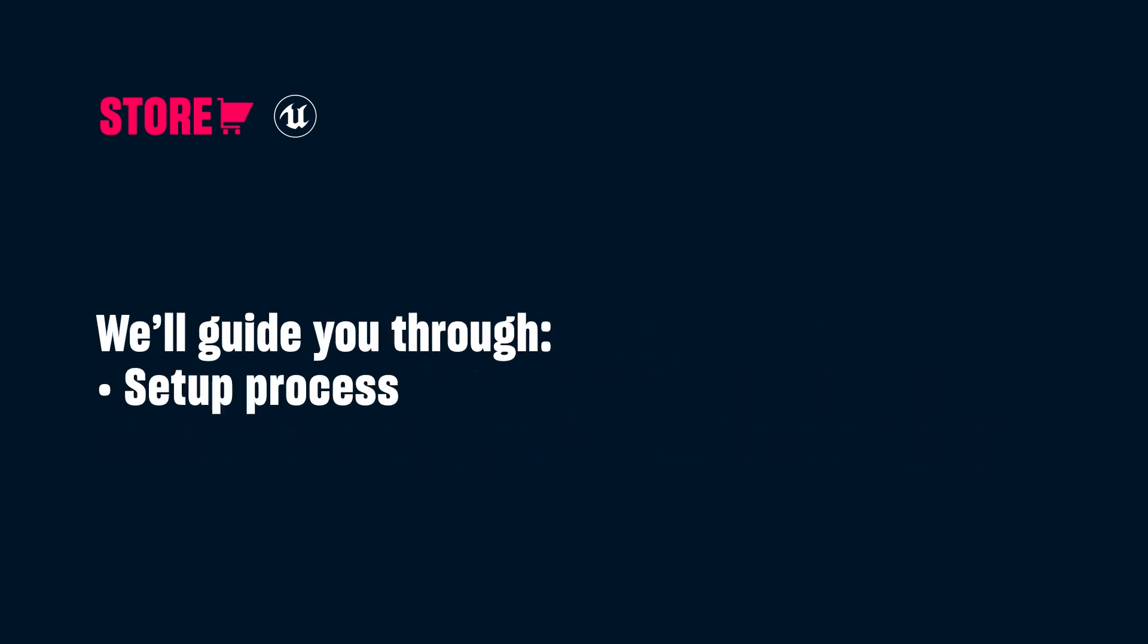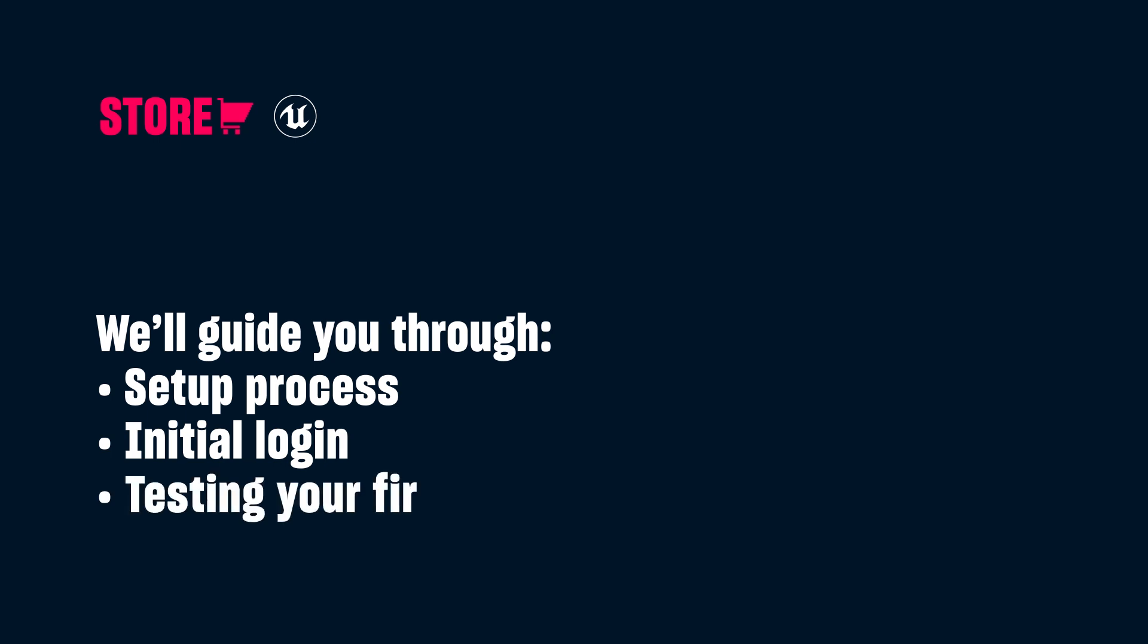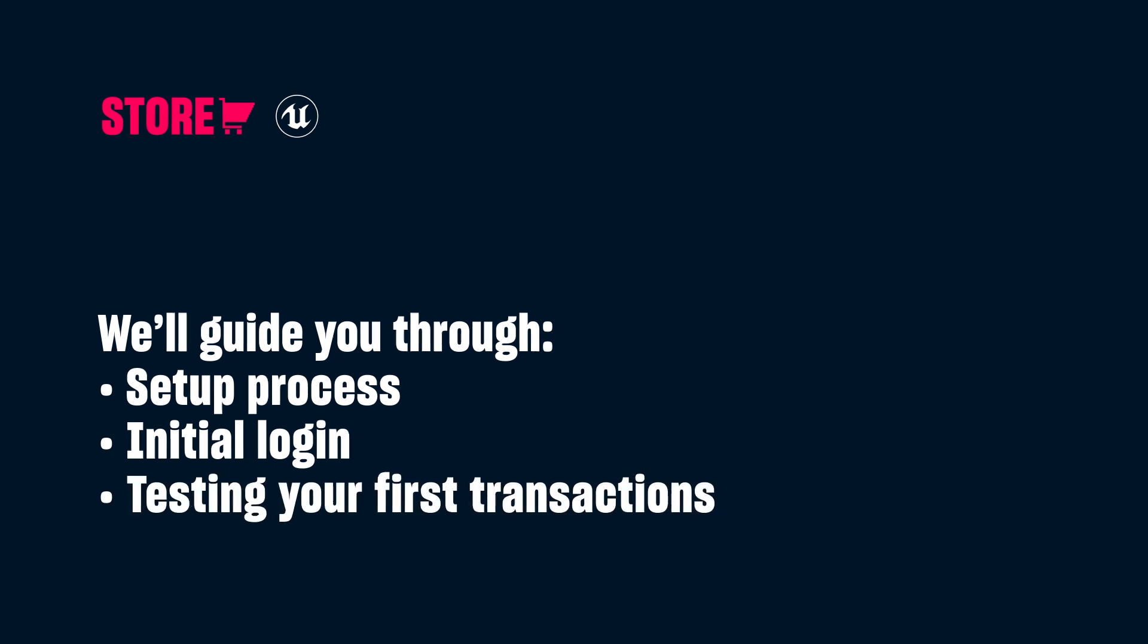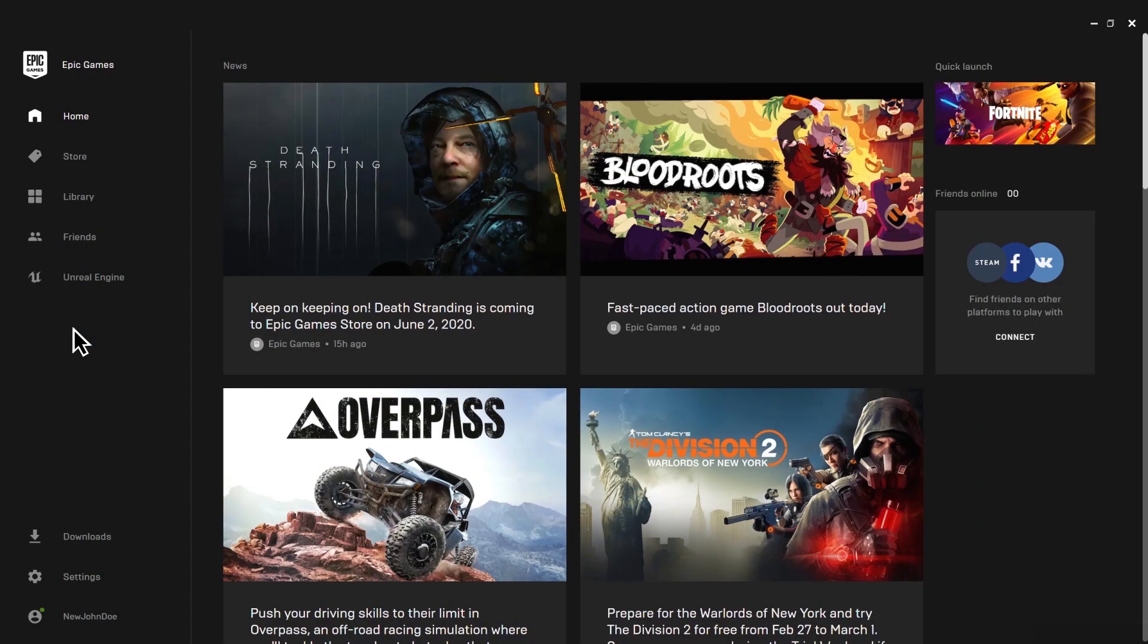Today we'll guide you through the setup process, from initial login to testing your first transactions. Follow these steps and you'll be ready to go in just a few minutes.